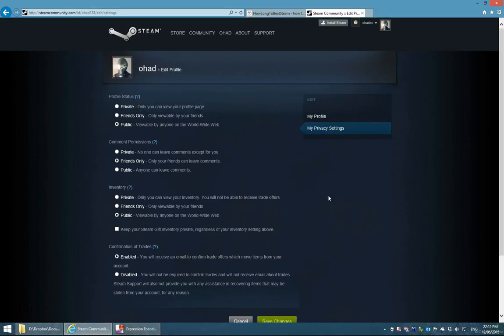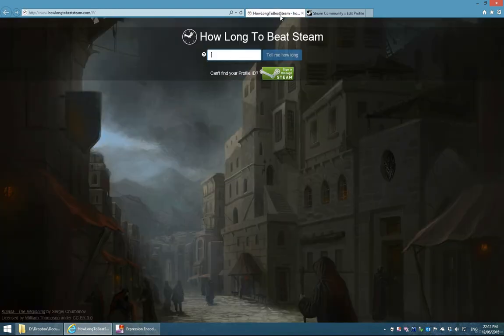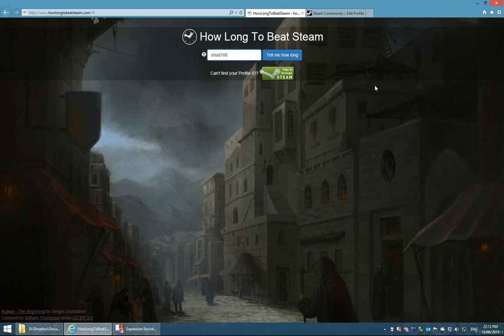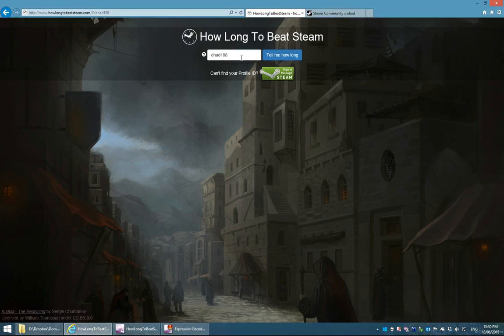Armed with our profile ID, we can now head back to HowLongToBeatSteam and enter our profile ID in the text box. We can now press 'Tell me how long it'll take' to log in to the site. As a reminder, you can use the entire profile URL and it'll work as well.